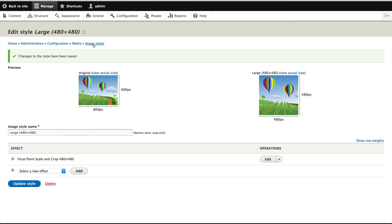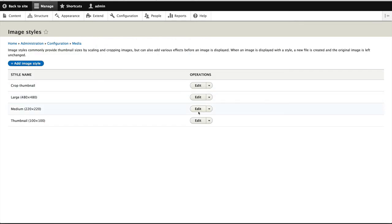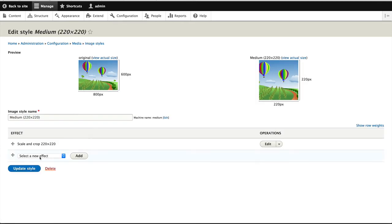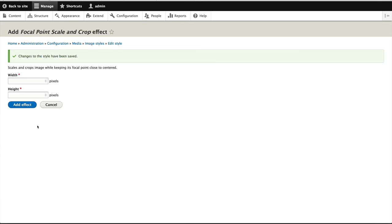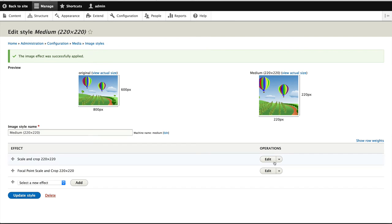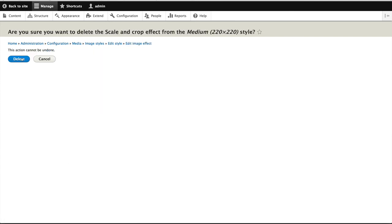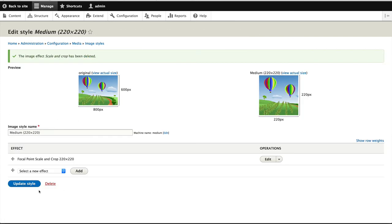Well let's just click on update style. You can never update enough stuff in Drupal. And then let's go to medium. And let's add in focal point scale and crop as well. And what was that? 220 by 220. And I'll remove this scale and crop, no longer needed. And then click on update style.